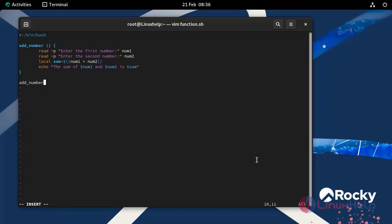In this script, two numbers will be provided as input. The sum will be calculated and stored inside a local variable sum. The result will be displayed using echo command.